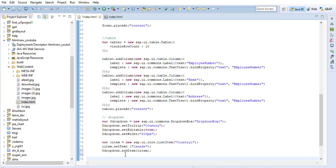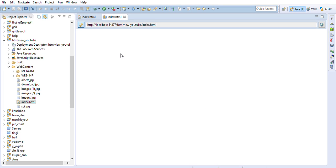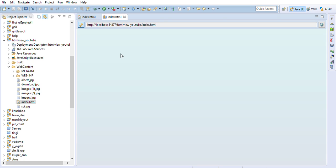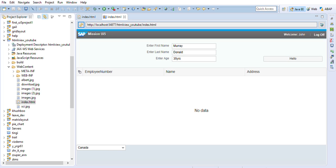I need to place this dropdown in the content. To do that I'll use oDropDown.placeAt('content'). After saving and checking the output, great — we have a dropdown. But currently there's only one value: Canada. So let me copy this multiple times to add more country options.